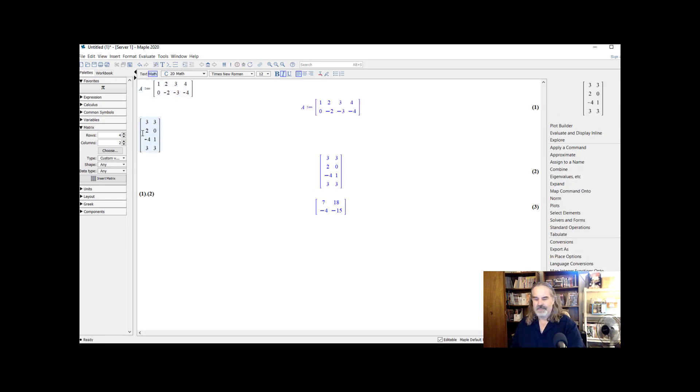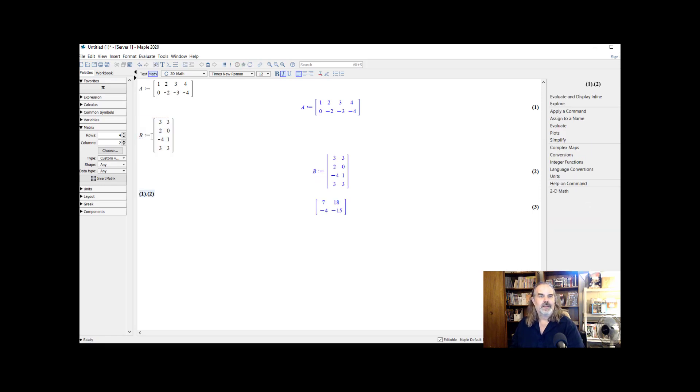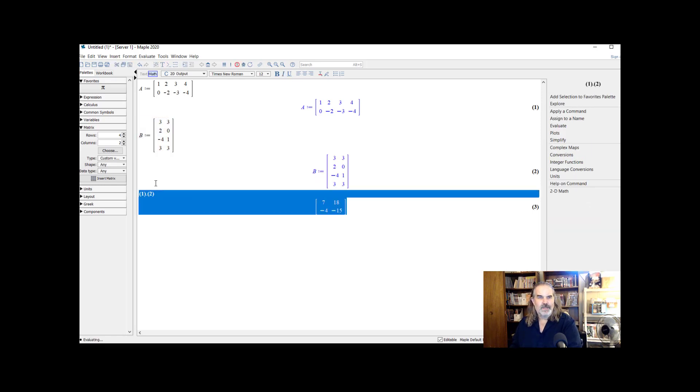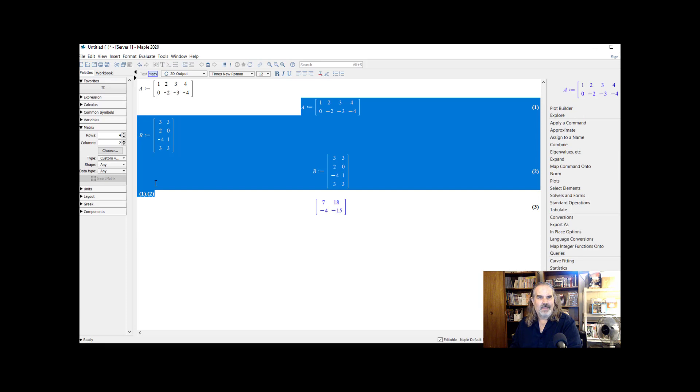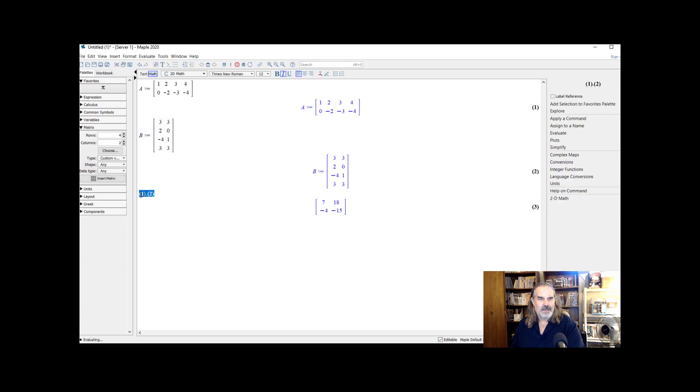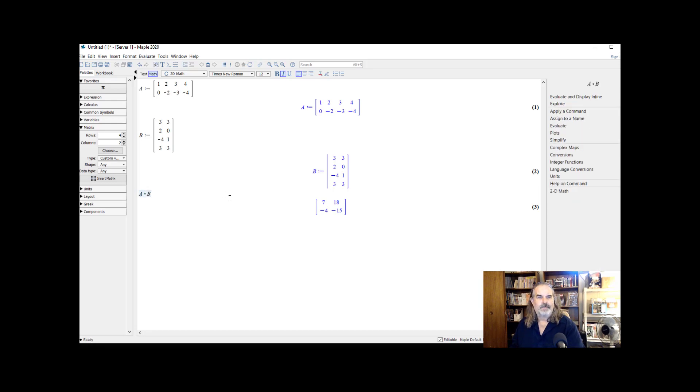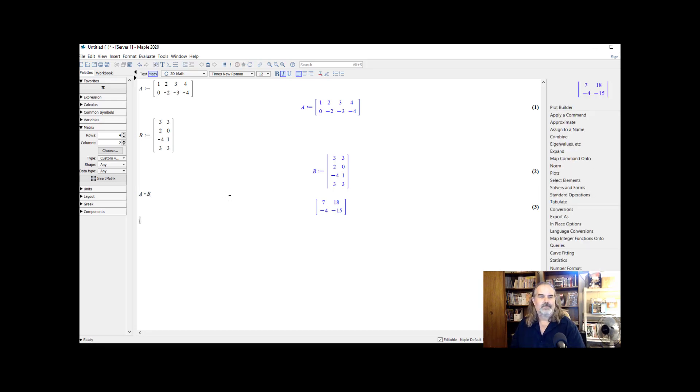And then for the second one, I'm going to do B colon equals. And then here, instead of line one times line two, I'm going to put A period B. And I get the same result back. So either way.